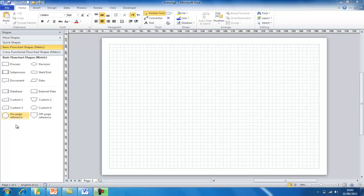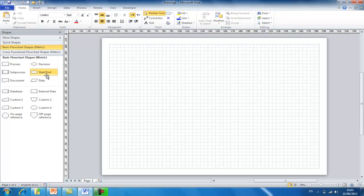On this left hand side we now have the shapes that we will use to create our flowchart. To use any of these shapes simply click and hold down the button and drag to the place that you would like your shape to be placed.